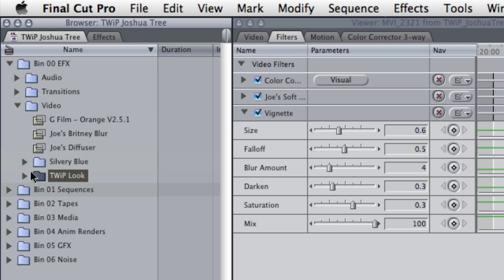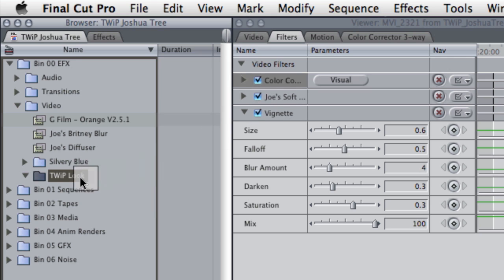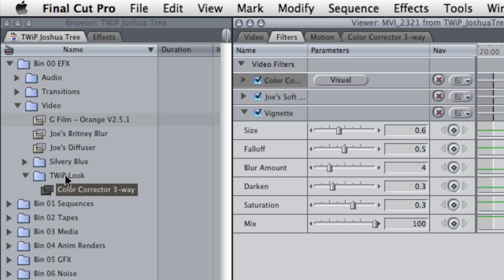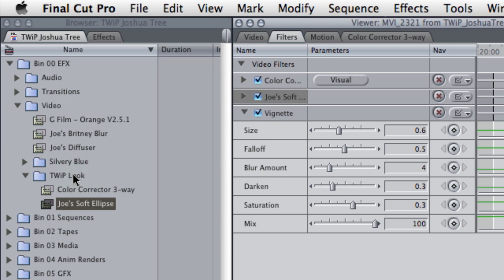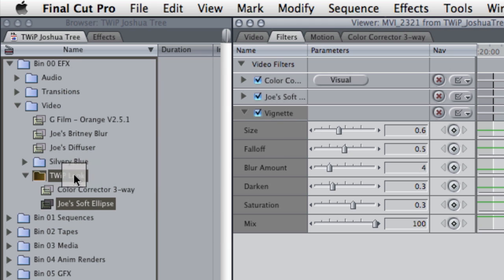And in that bin, I'm going to drag my three effects. I'm going to drag in the color correction with the settings that it currently has, the Joe's Soft Filter with the settings that it currently has, and the vignette with the settings it currently has.